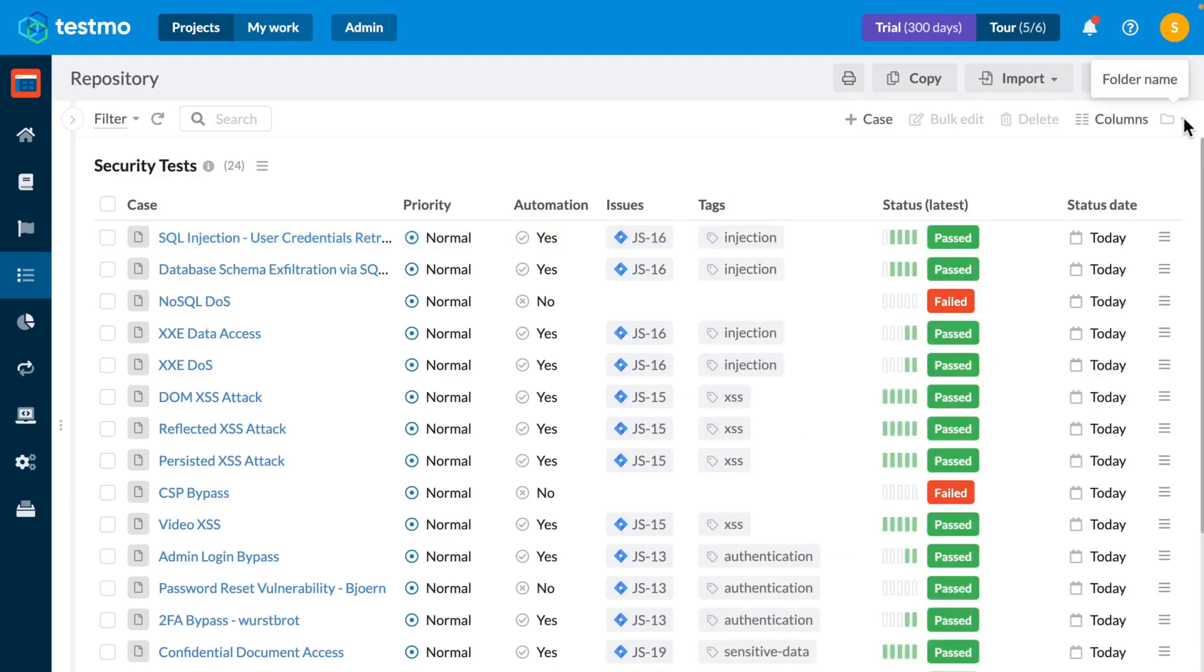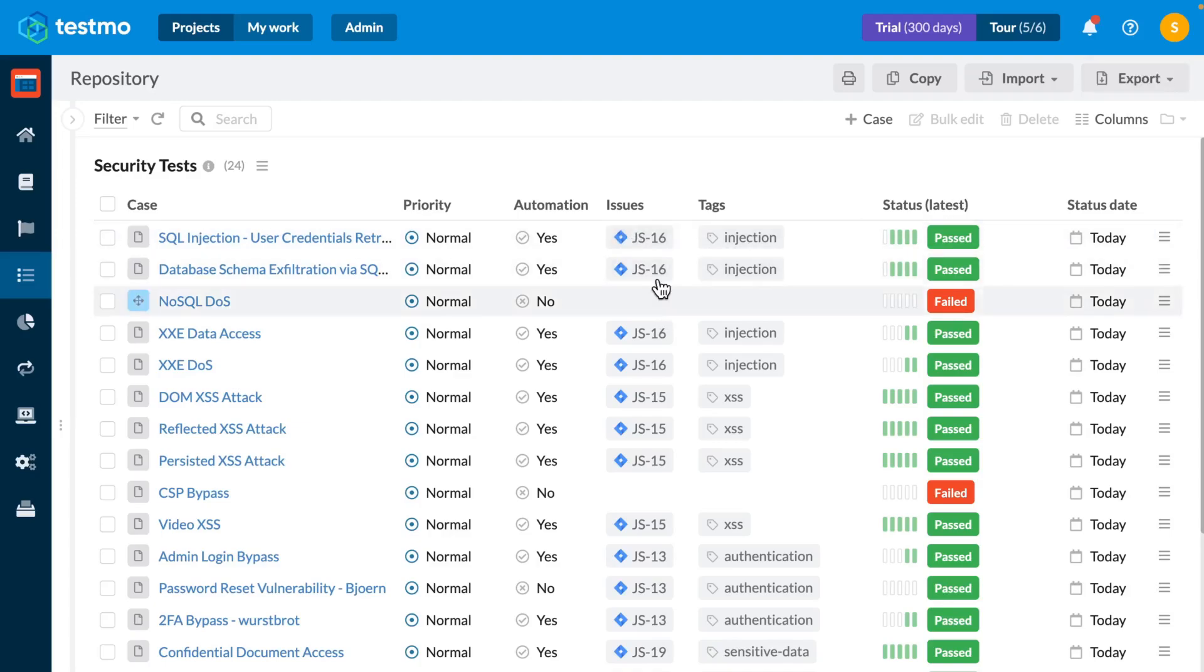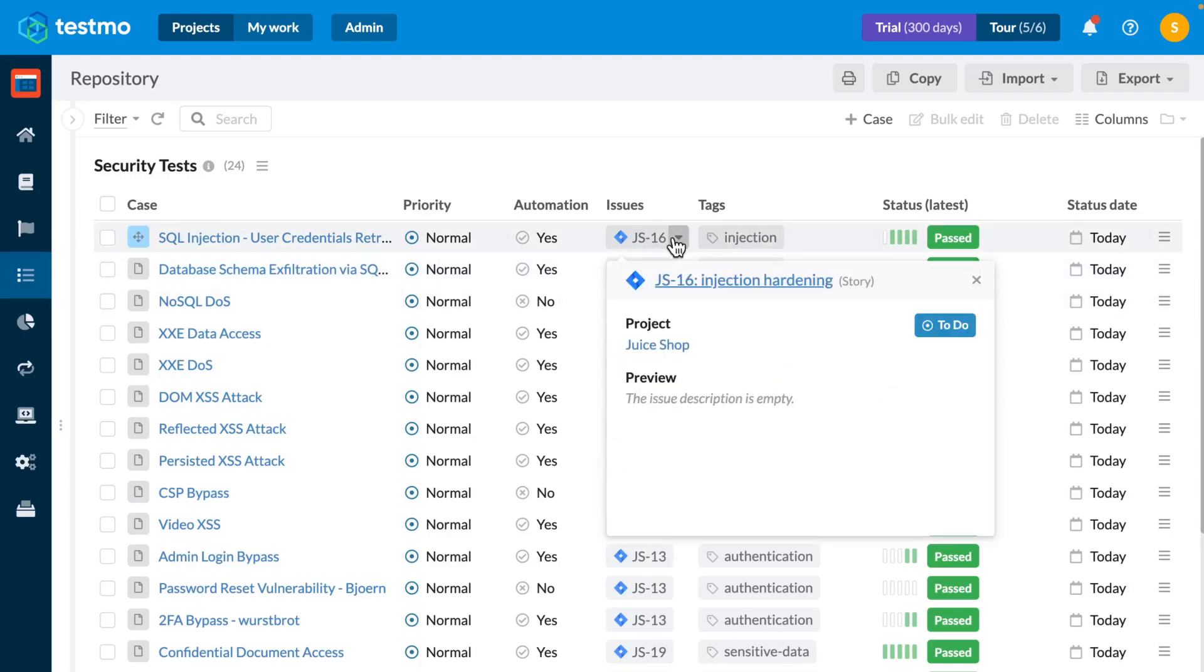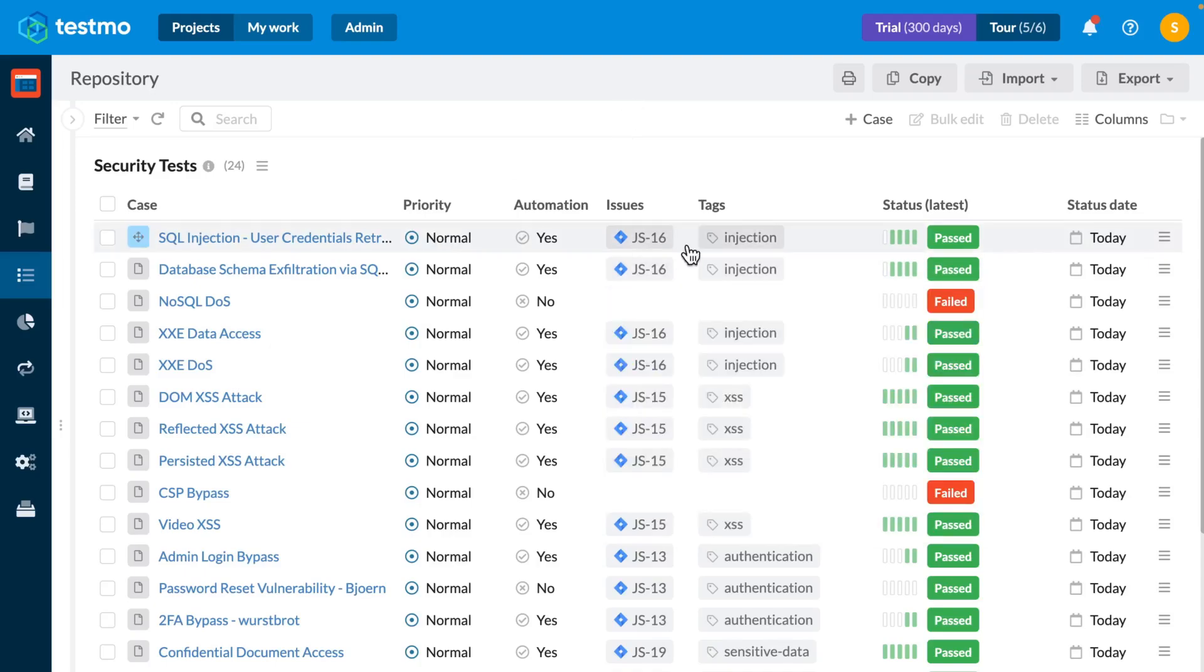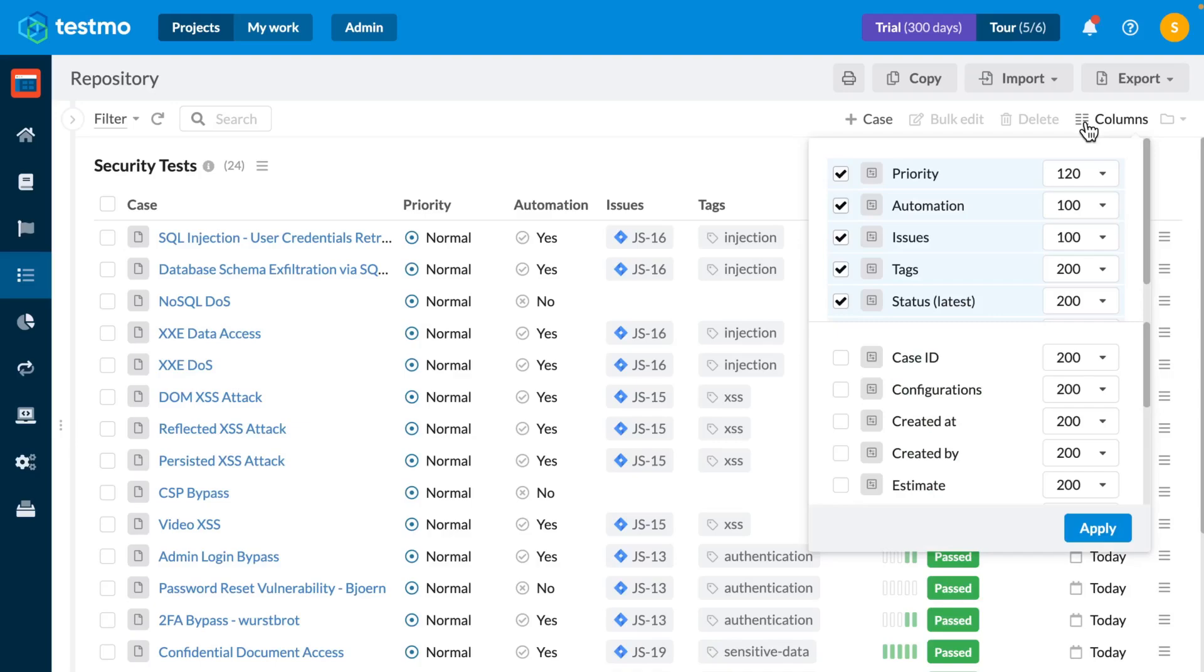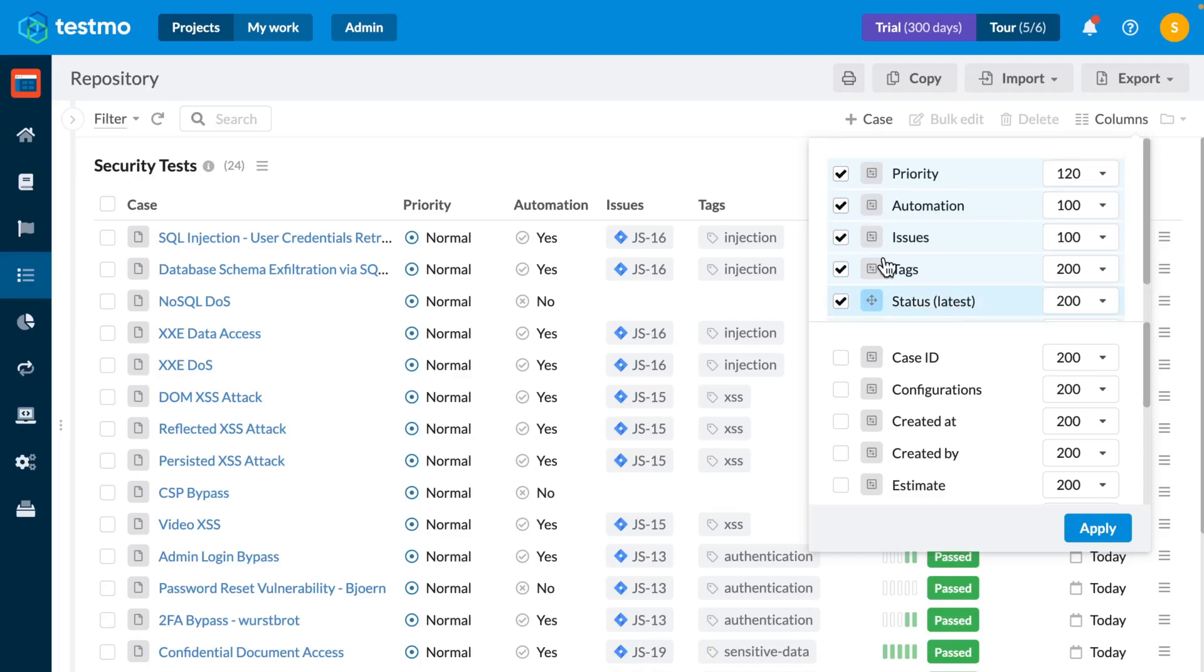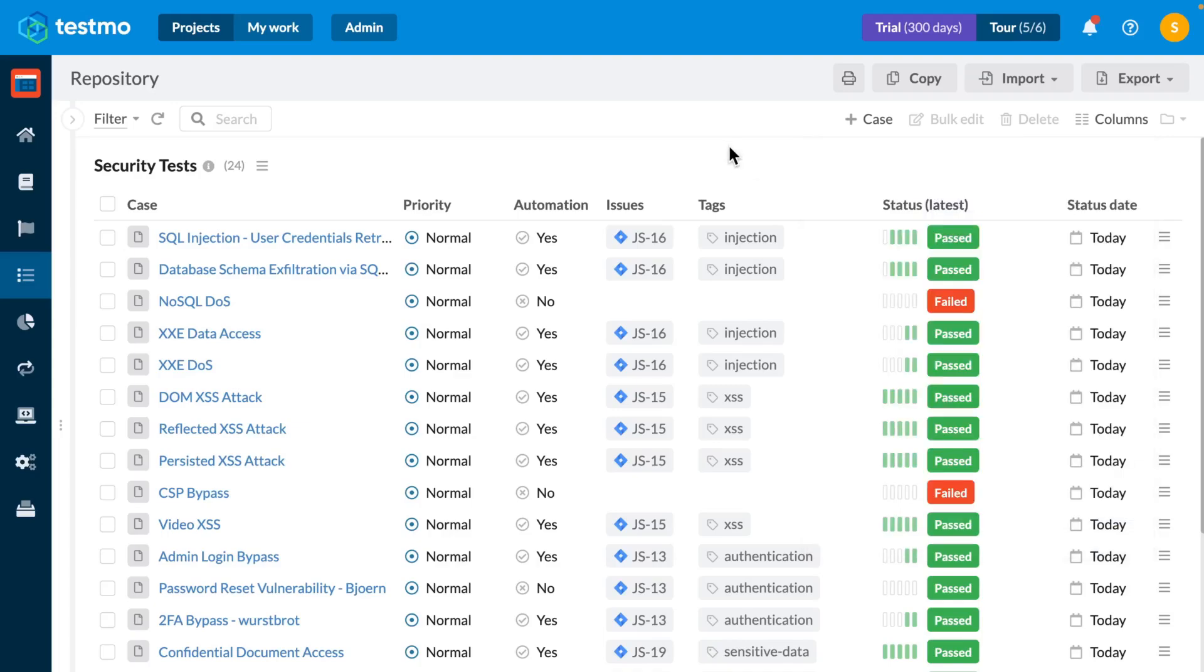Once that's done, and assuming that you've already linked your manual test cases to the tickets that they're actually covering, whether that's in JIRA, GitHub, GitLab or elsewhere, then you'll be able to see all of that information in your repository view. Just make sure you enable the automation and latest status columns in your repository view as I have here.